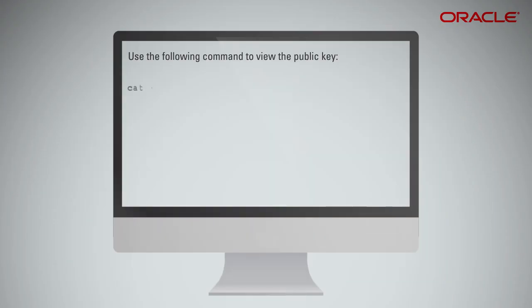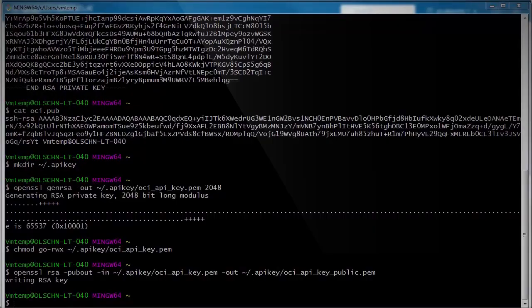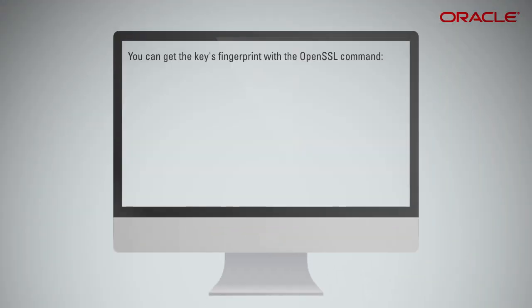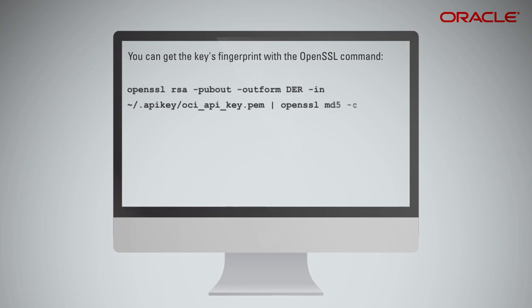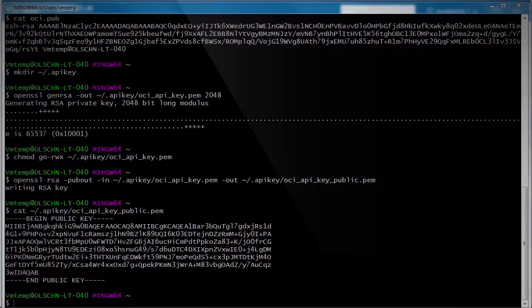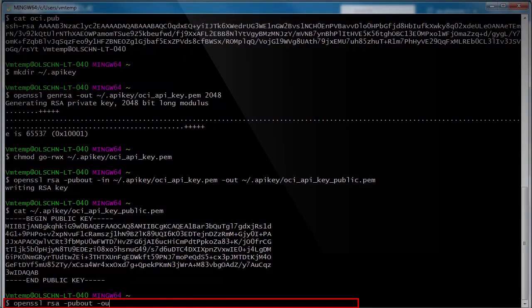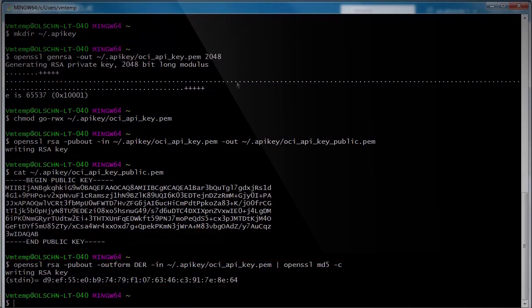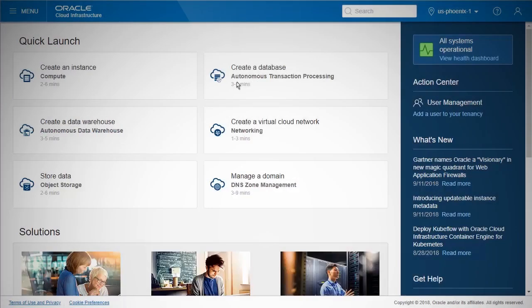Use the following command to view the public key. You can get the key's fingerprint with the following OpenSSL command.